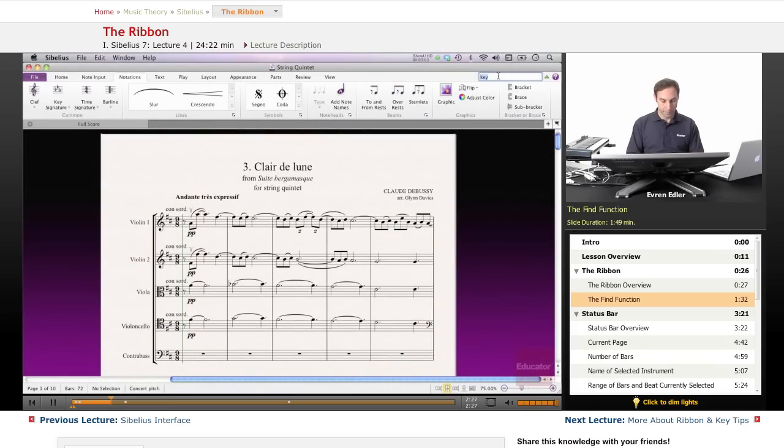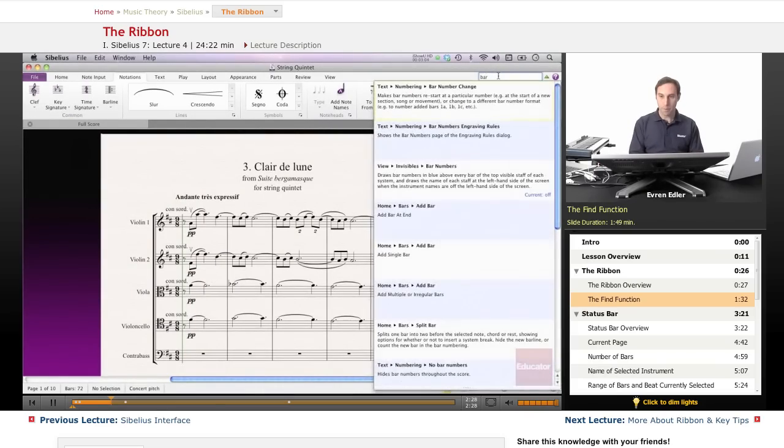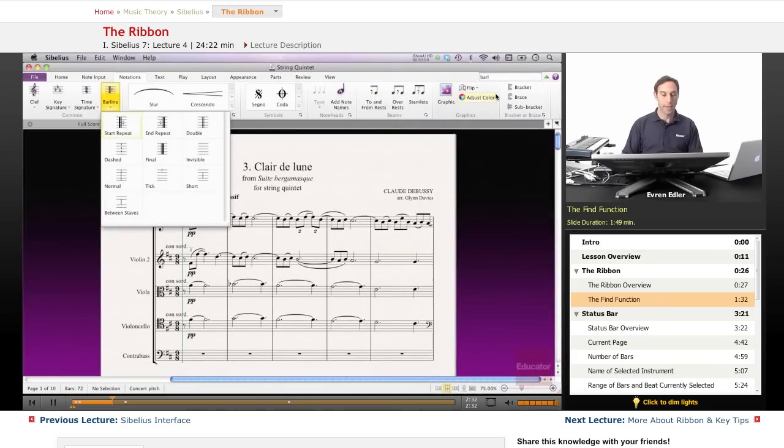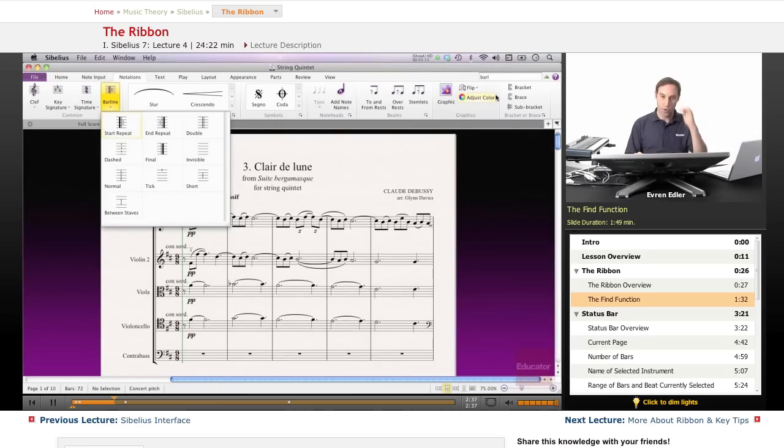Let's say barline. Again I'm taken to the barline. A couple of letters, three to four letters of a word technically is good enough.